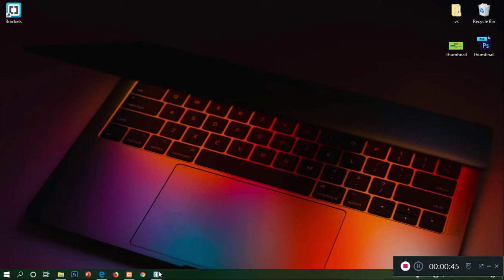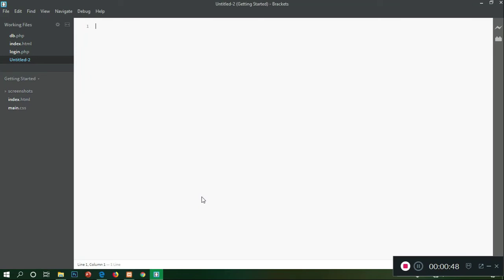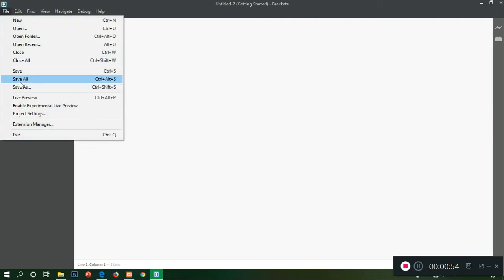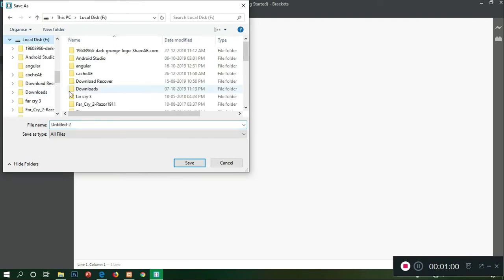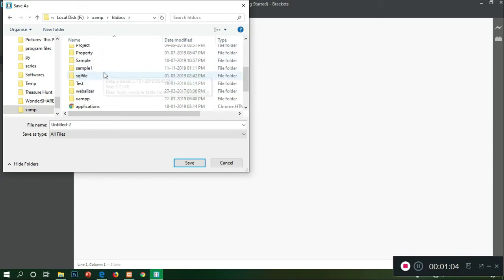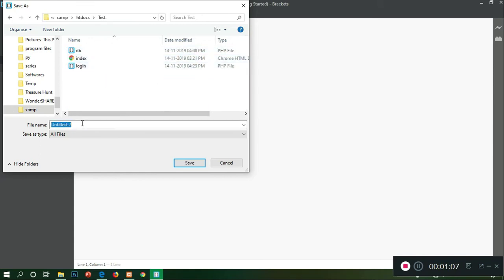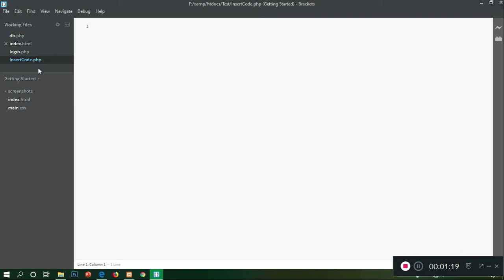I will open the brackets and open an untitled file. I will save this in our exam folder, in htdocs, in our test folder. We will create the file insertCode.php.